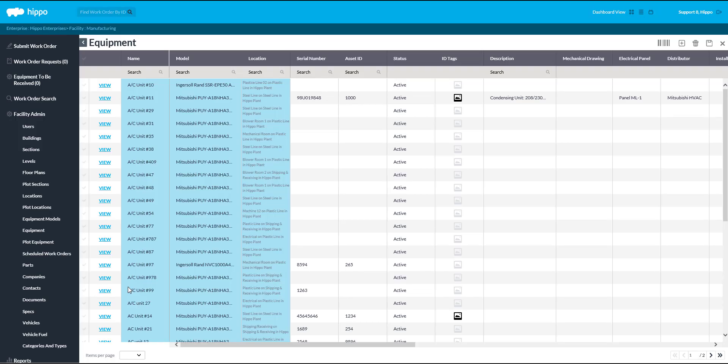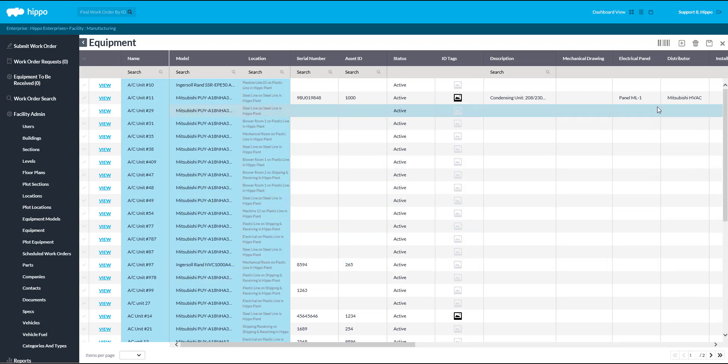Click on the Add icon located in the top right corner and an empty row will appear at the top of the Equipment grid.